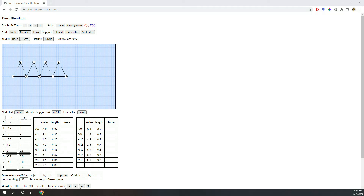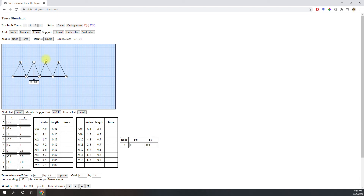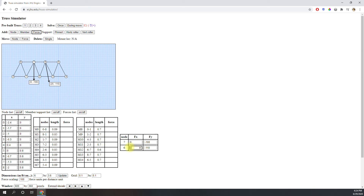Adding forces is easy. Click the add force button, and then click on the node you are adding the force to, and then move your mouse around to change the direction and magnitude of the force, clicking again to set it in place. Just like the nodes, you can manually change forces in the chart below the canvas. You can modify the X and Y components of the force, which effectively change the direction and magnitude.